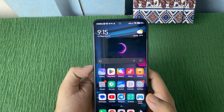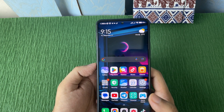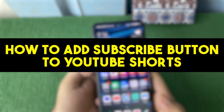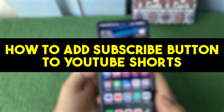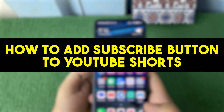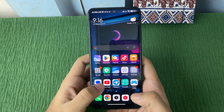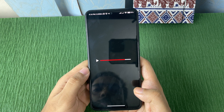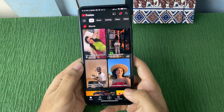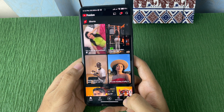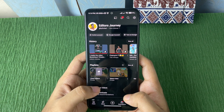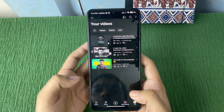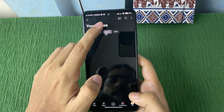Hi there everyone, welcome back to another video. In this video I will show you how to add a subscribe button to YouTube Shorts. So let's get started. First of all, let me go to YouTube and then from here go to your own YouTube channel like this, and then go to the Shorts.